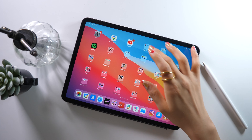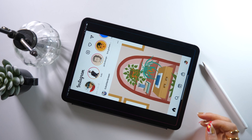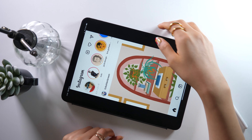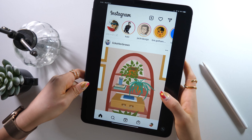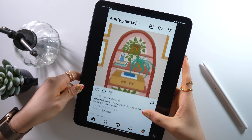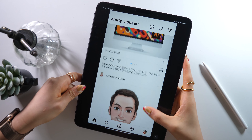Hello everyone, this is Amity Sensei. Today I will be sharing some quick tips with you guys. I want to show you how to use Instagram on your iPad.